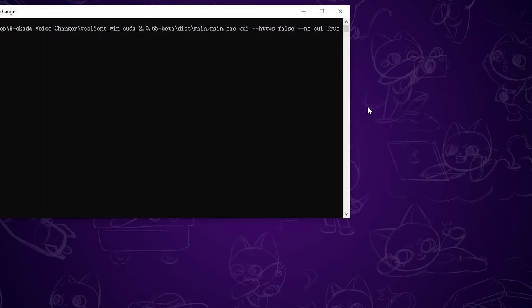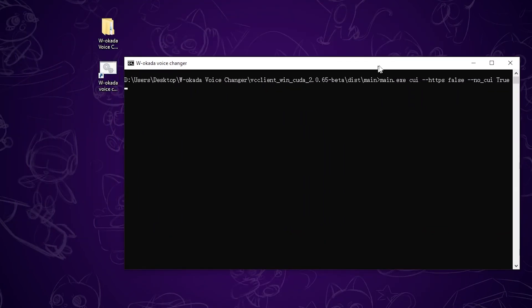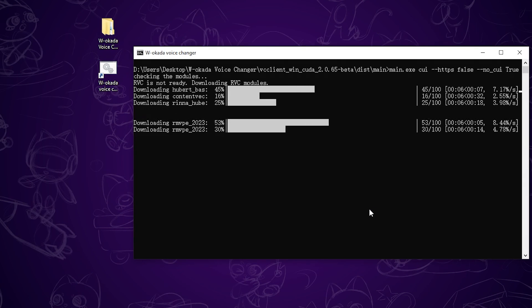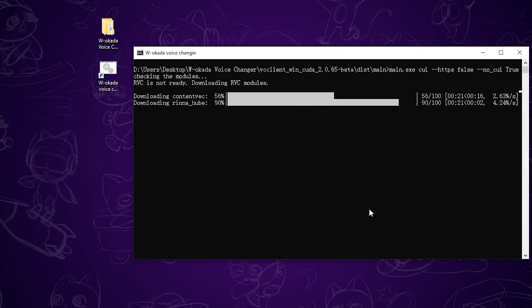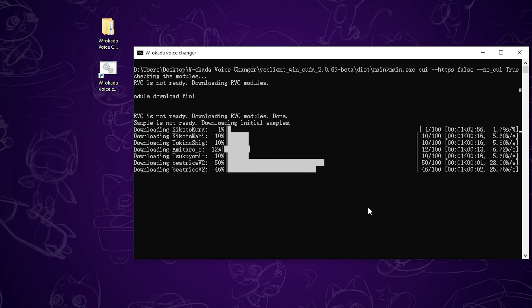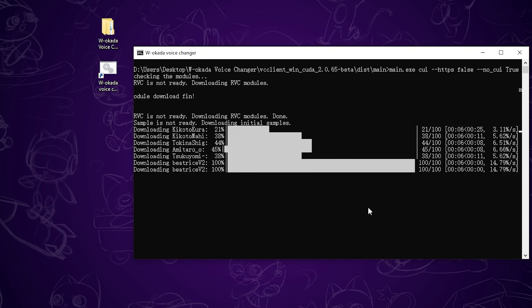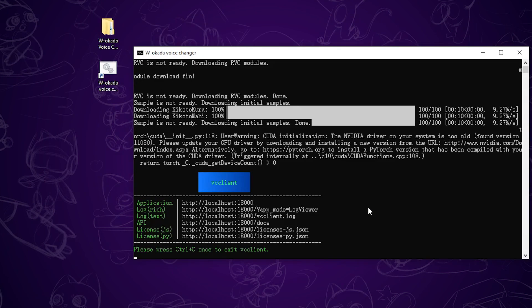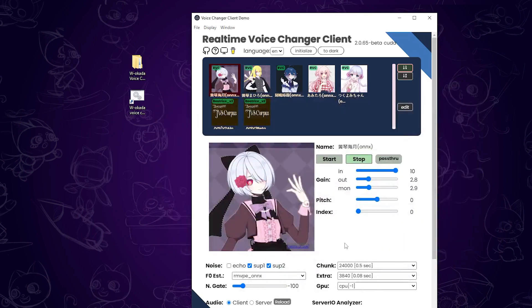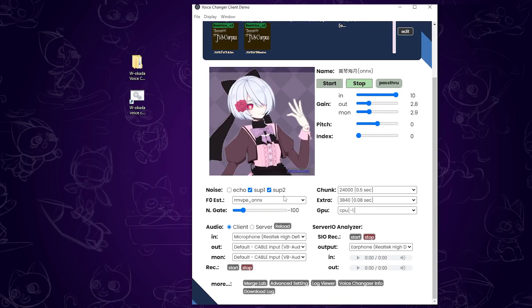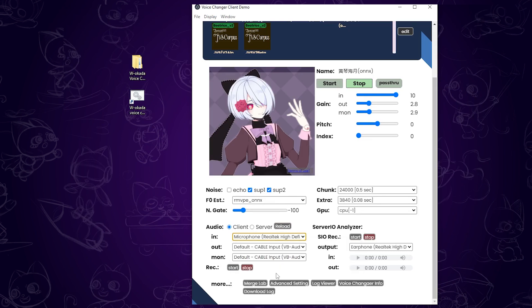Now, you can launch the shortcut we created earlier. The first startup will take a while since it needs to download a few components. Once the program opens, you'll see a screen like this. The first thing to do is set your input microphone. I've set mine to RELTECH High Definition Audio as the input MIC.